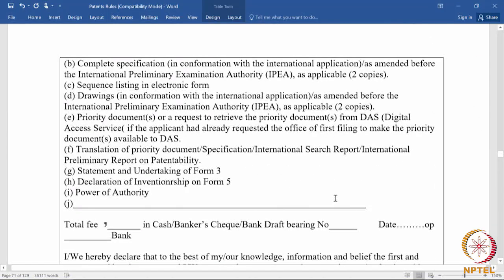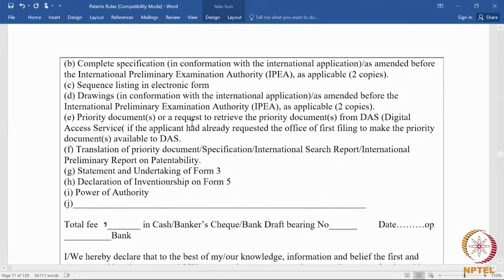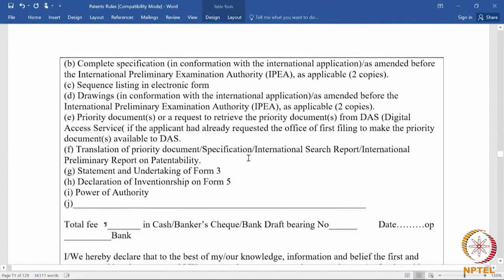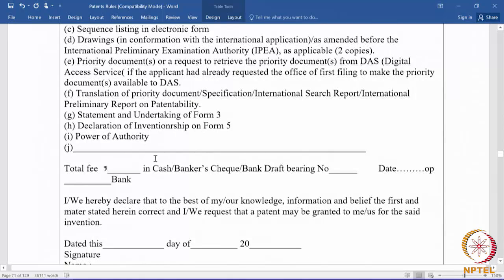Additionally, a complete specification as amended before the International Preliminary Examination Authority (IPEA), if applicable, must be submitted in 2 copies. Other required attachments include: sequence listing in electronic form, drawings wherever applicable, priority documents if you claim priority before the date of filing the complete specification, translation of the priority document if it is in a different language, statement of undertaking on form 3, declaration of inventorship on form 5, power of authority on form 26, and any other document required along with the total fee.